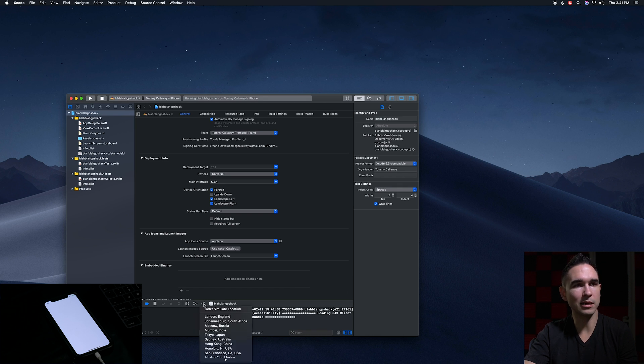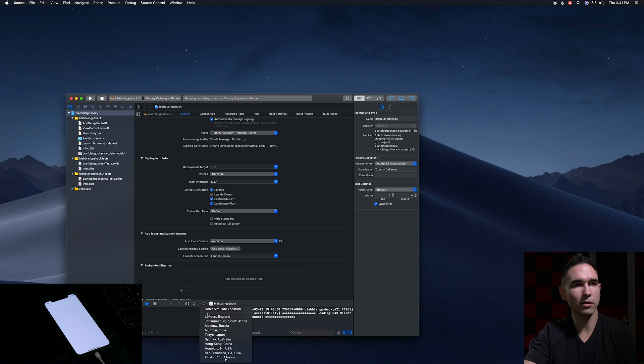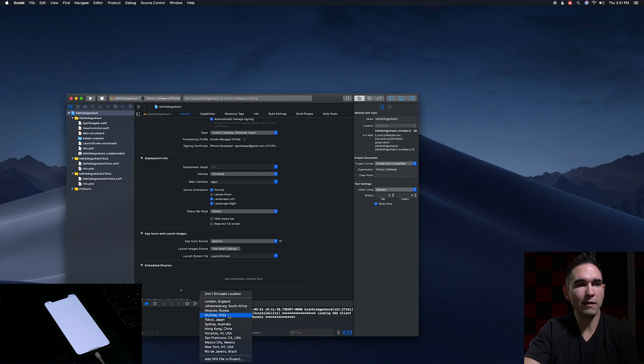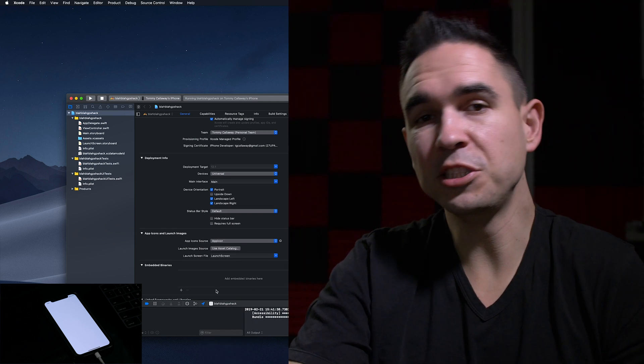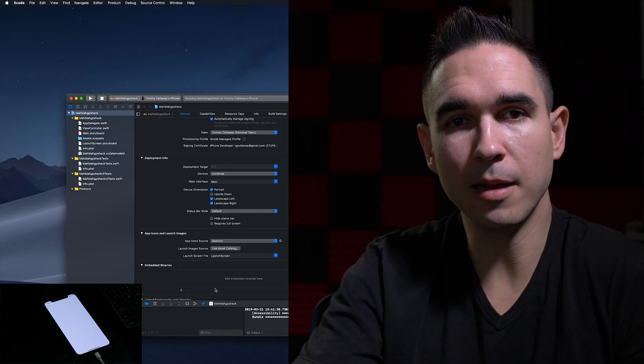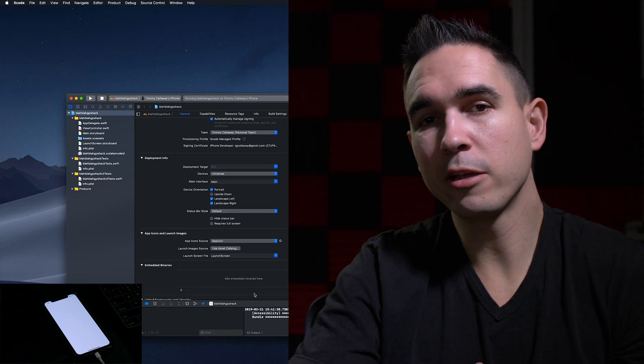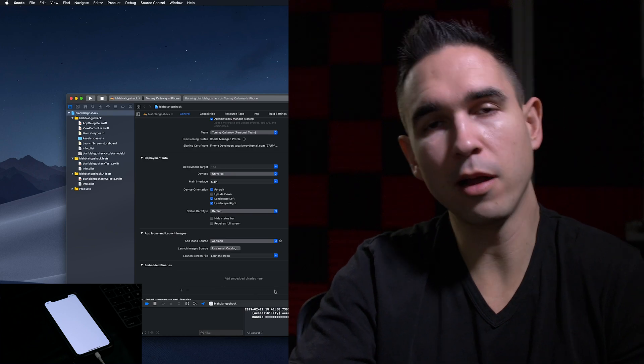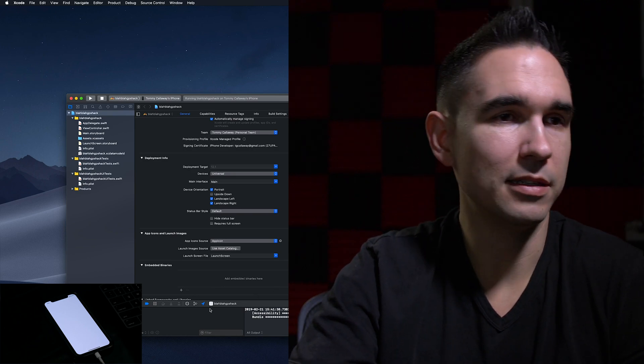You have this little arrow down here that says simulate location. You can pick any of the predefined places or you can go to gpx-poi.com and create your own GPX file of wherever you want.